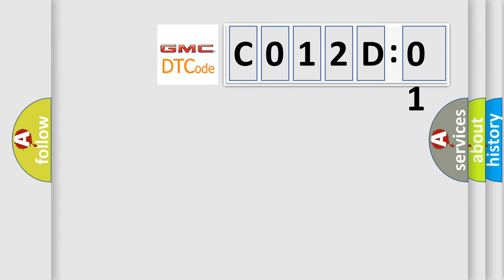So, what does the diagnostic trouble code C012D01 interpret specifically for GMC car manufacturers?